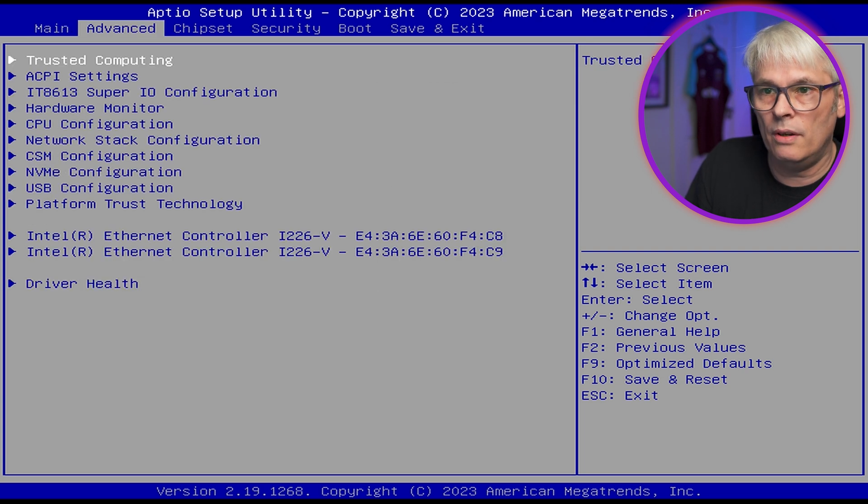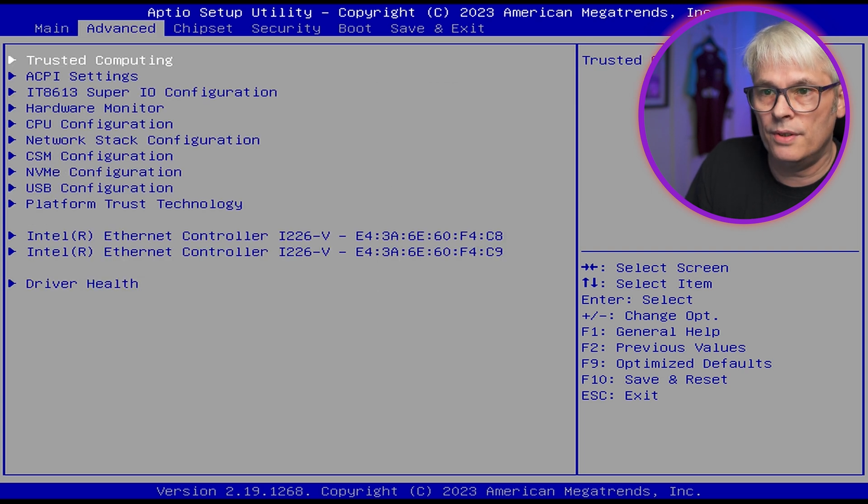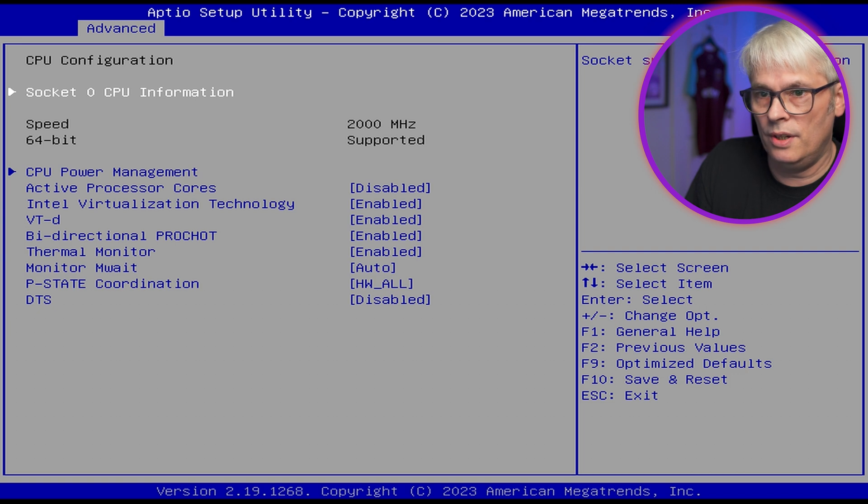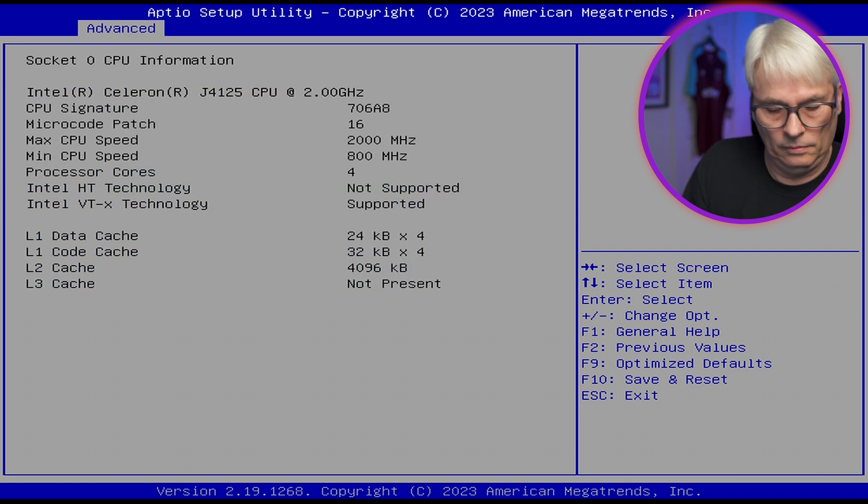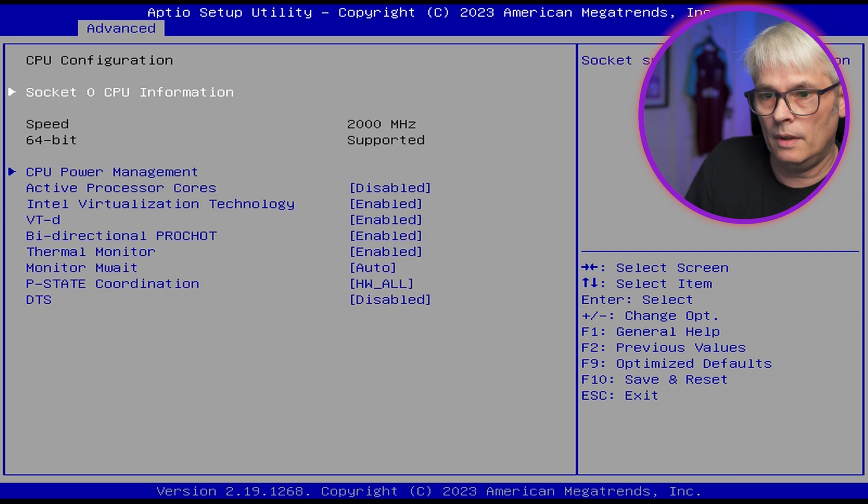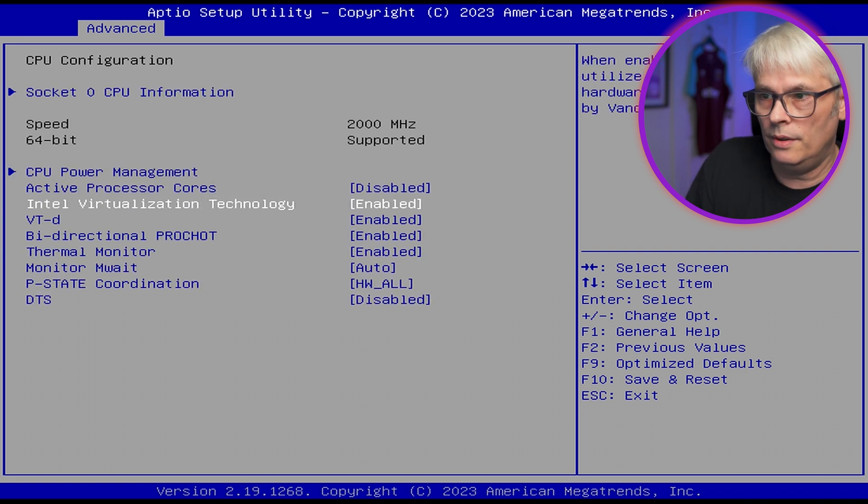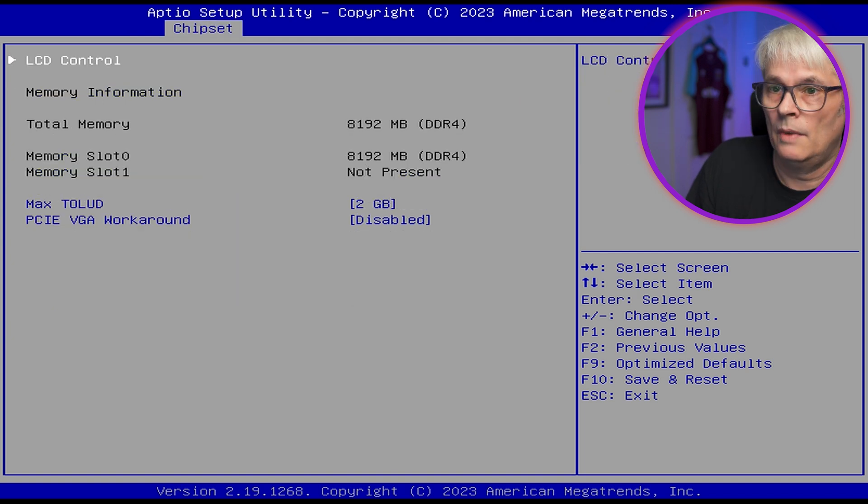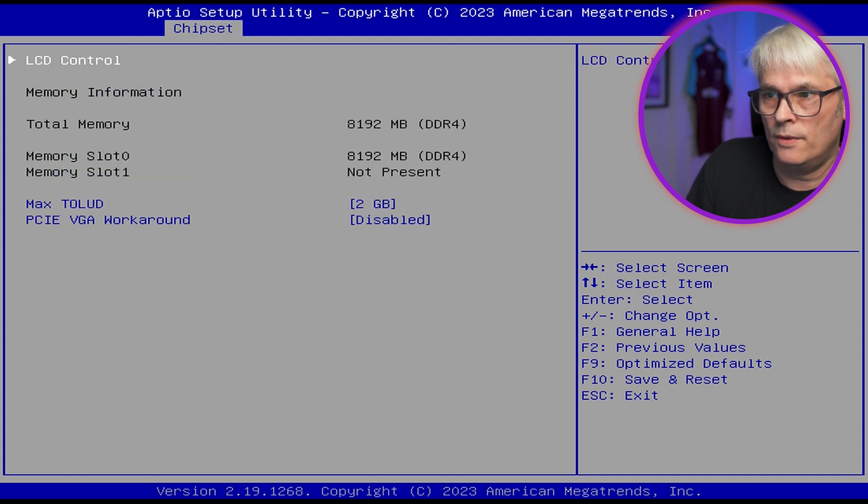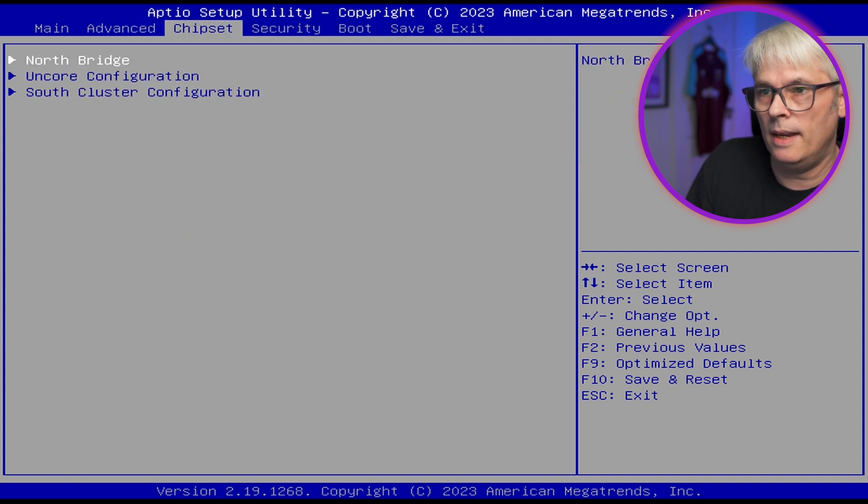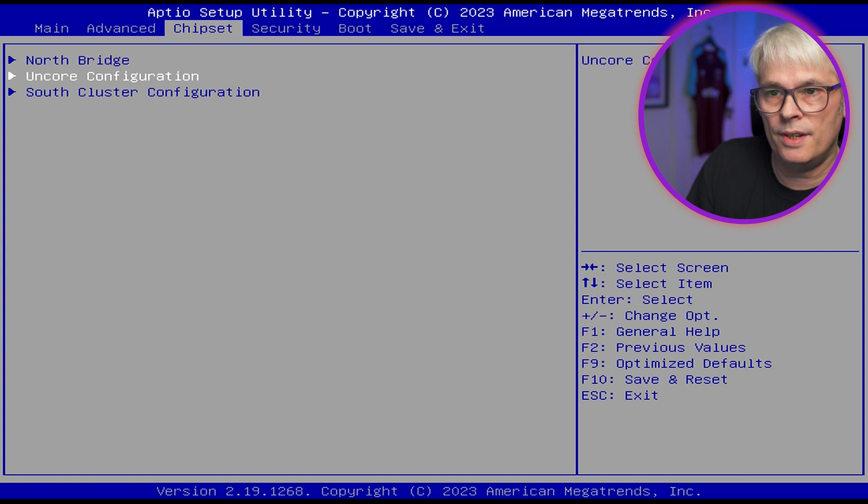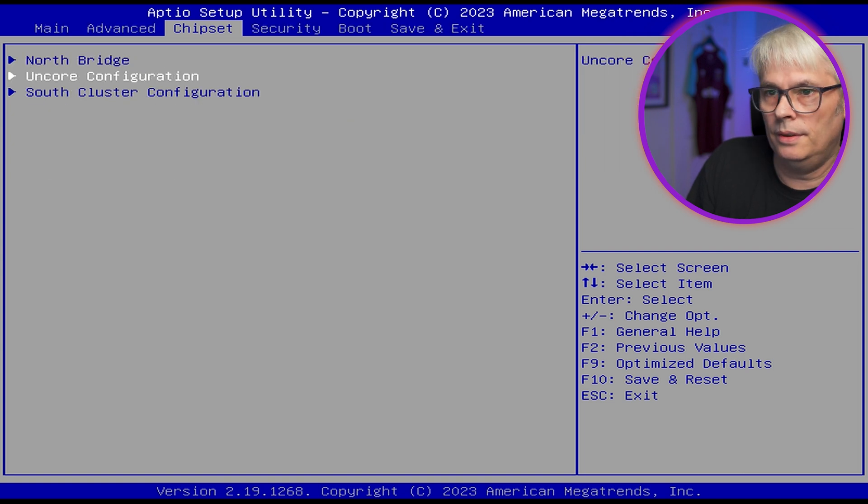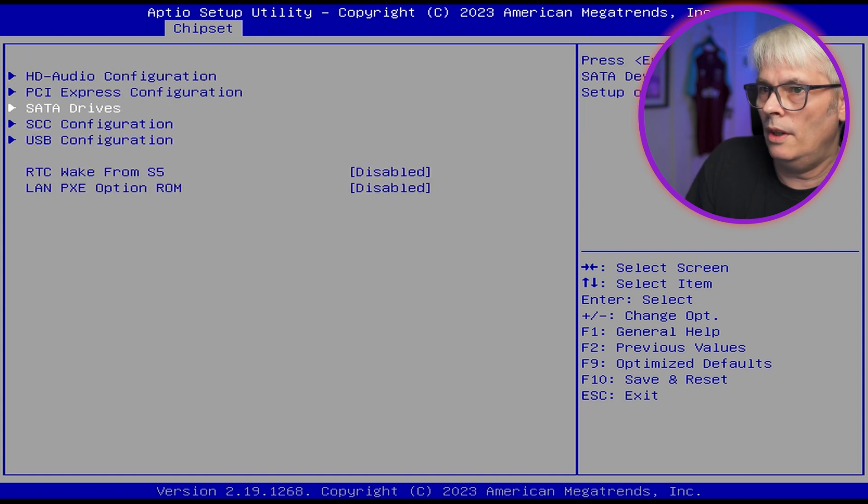Let's just go through this. CPU configuration. Number of cores to enable. Interesting. Total memory, 8 gig. That's decent.